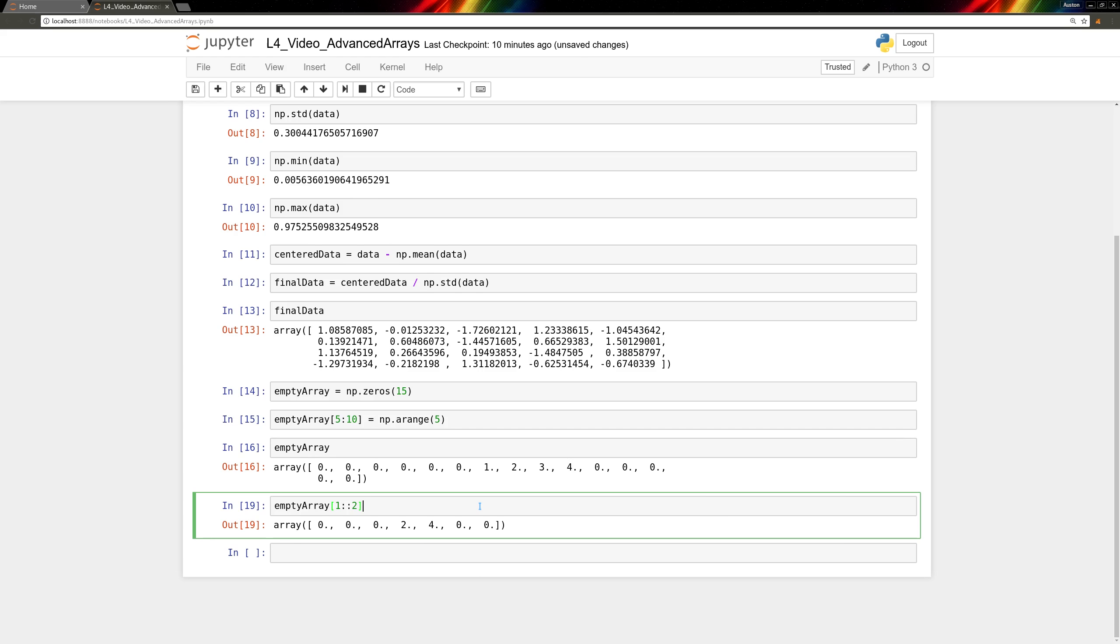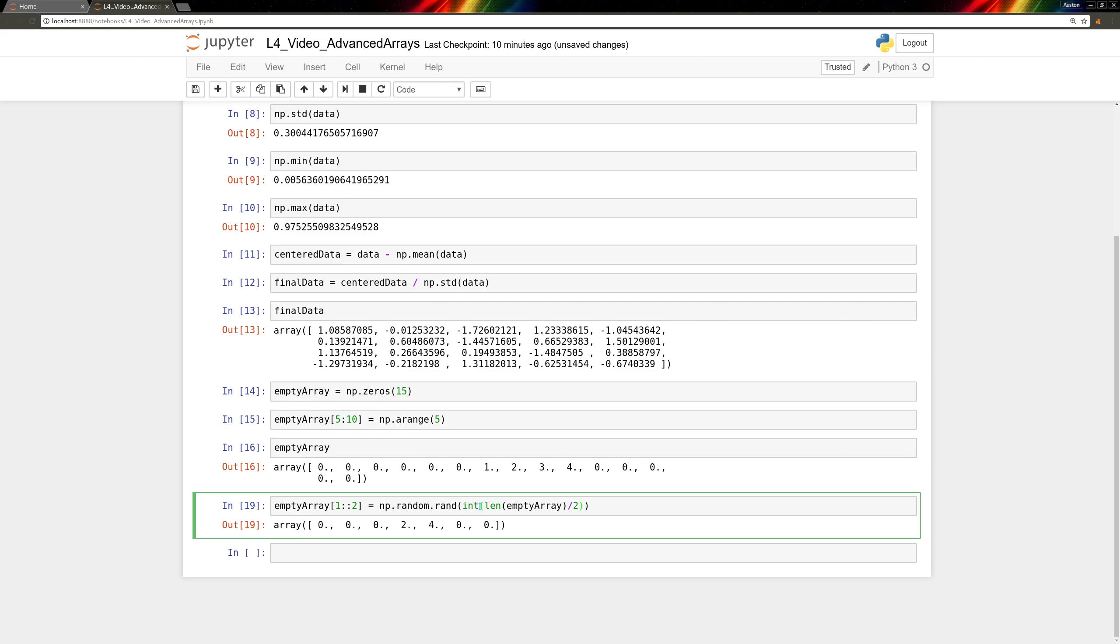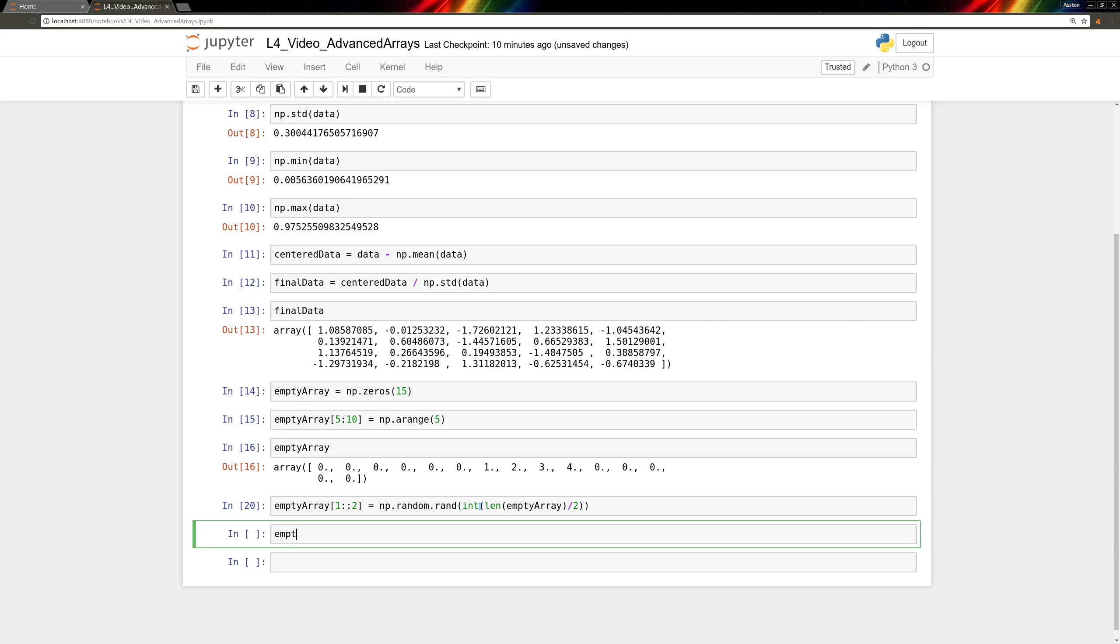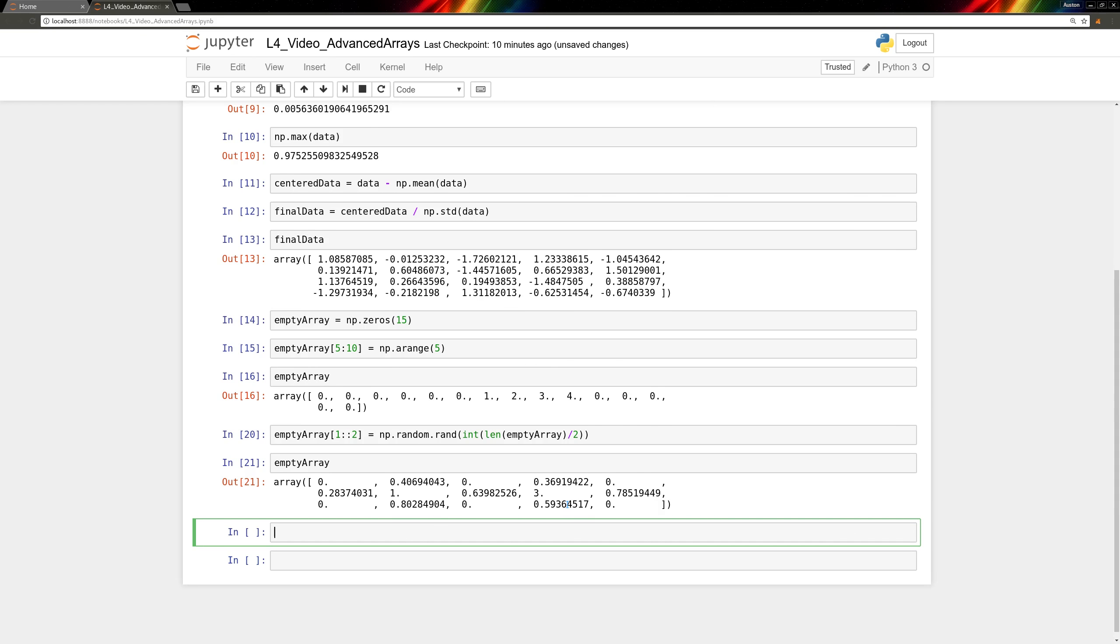So we can go back and assign to this the value of np.random.rand. And our size for this is going to be an integer for the length of the empty array divided by 2. And then we can see what that looks like. As long as you can find a way to slice out the exact piece you want to edit, you should be able to set it however you want.